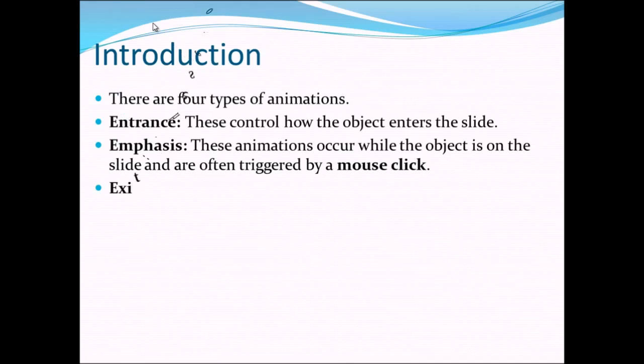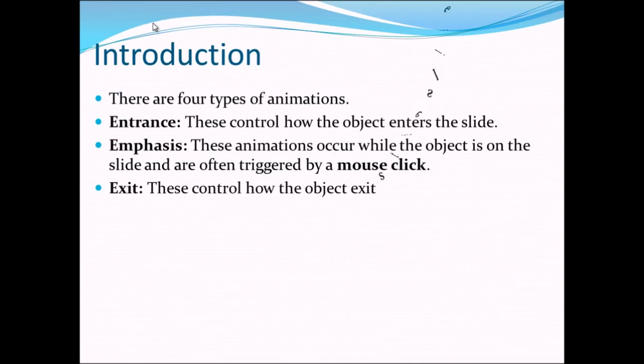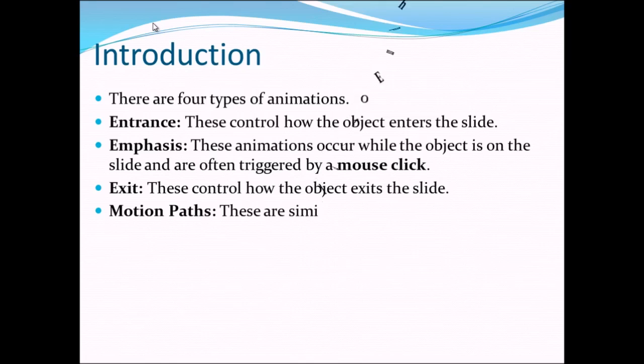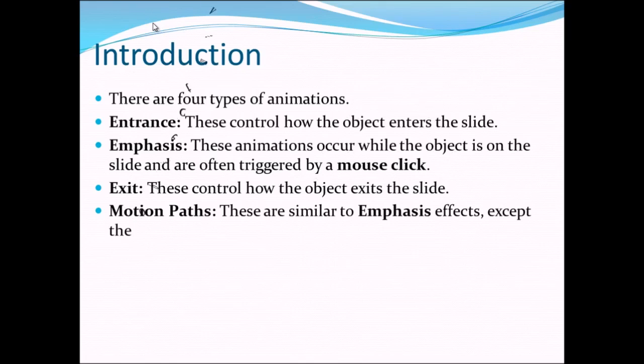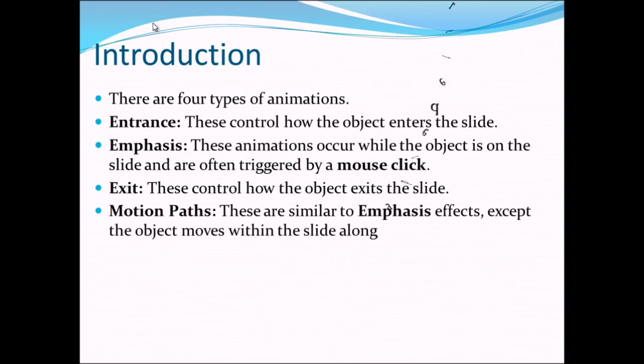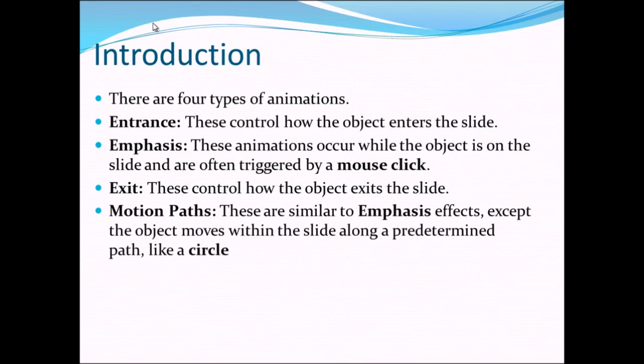The next we have is the exit. These control how the object exit the slide. And the last one we have is the motion path. These are similar to emphasis effect except the object moves within the slide along a predetermined path like a circle or some arc.